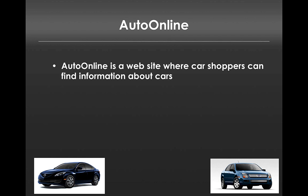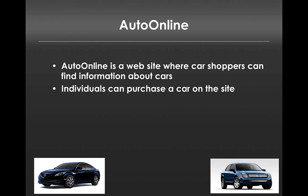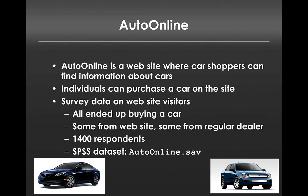Auto Online is a website where car shoppers can find information about cars and individuals can purchase the car right on the website. The data we have are survey data from website visitors. All of these visitors ended up buying a car, some from the website Auto Online and some just from regular dealers. There's 1,400 respondents in all and the dataset hopefully you have open already is autoonline.sav.